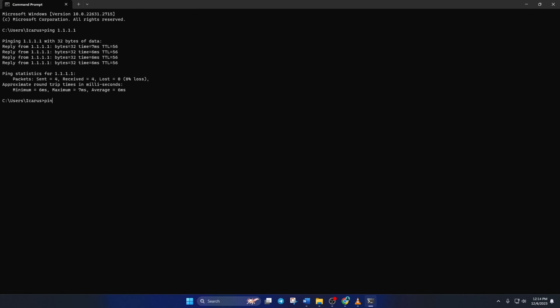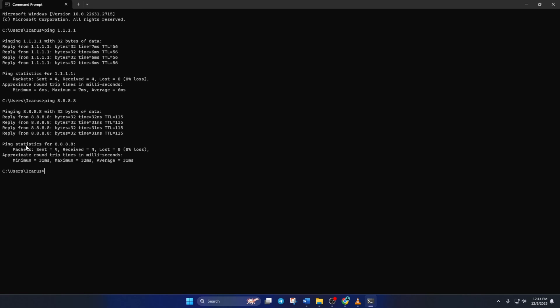Next, type ping 8.8.8.8 and press Enter. And this will give you the minimum, maximum, and average ping of this DNS. After you find out which DNS has the lowest ping, go to Settings and select Network and Internet.